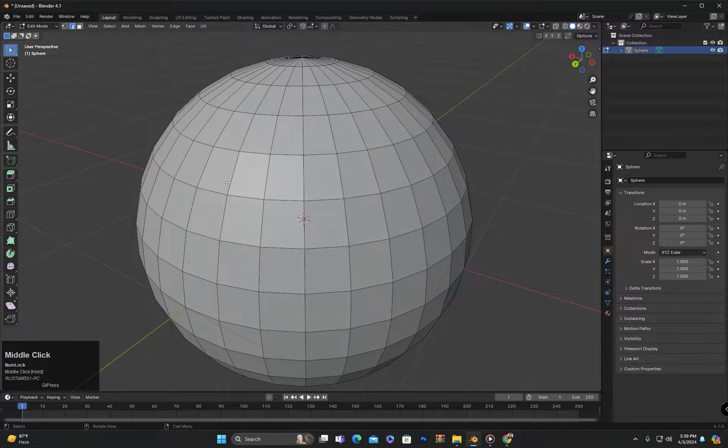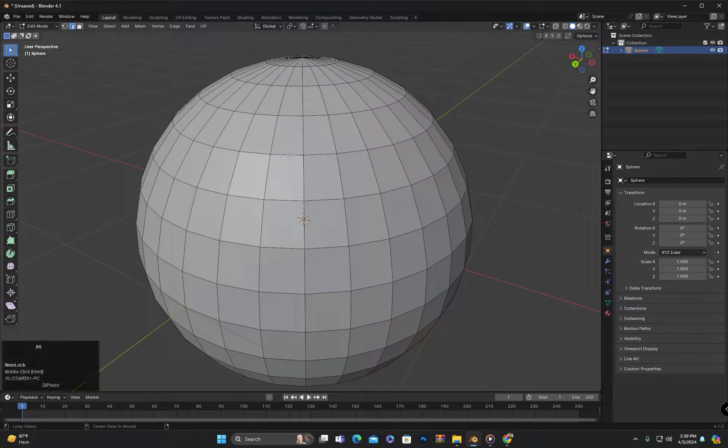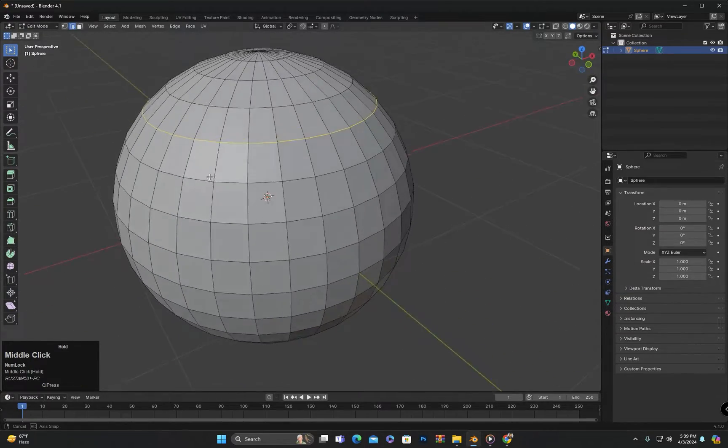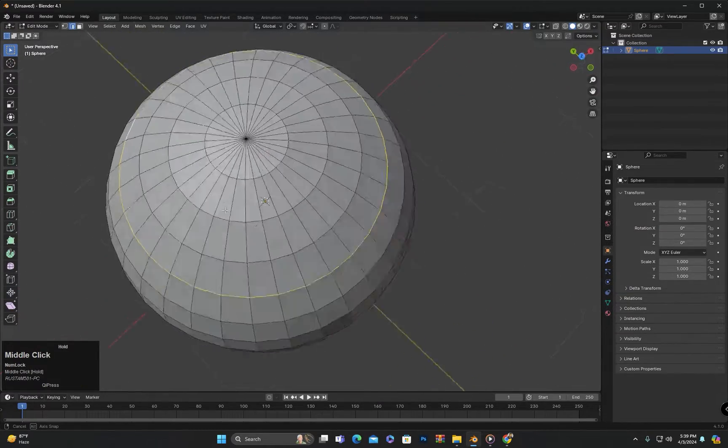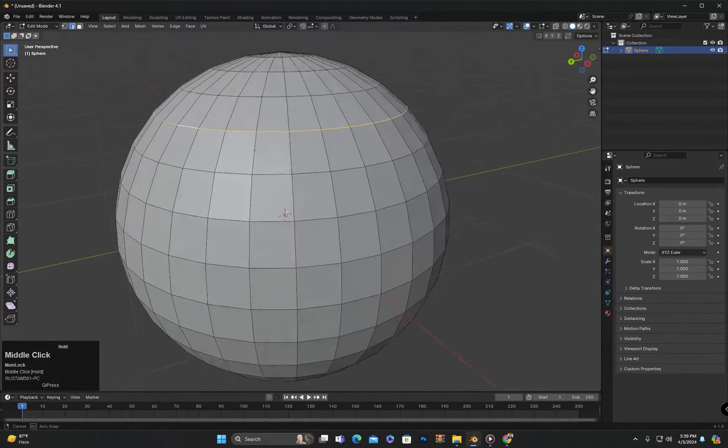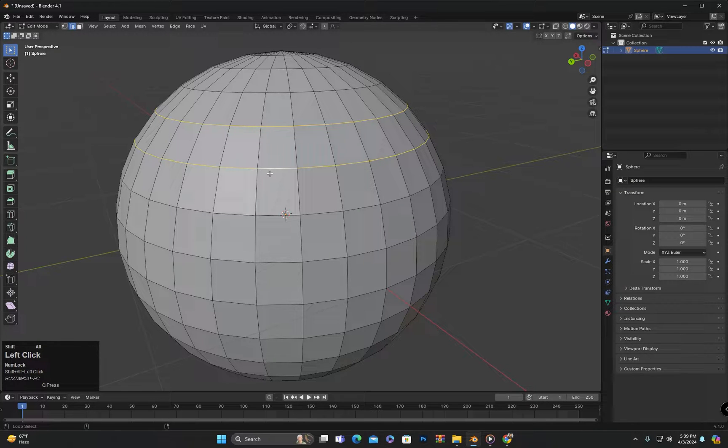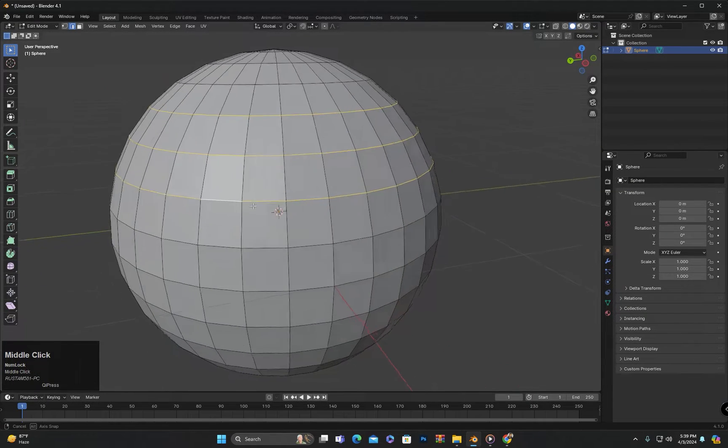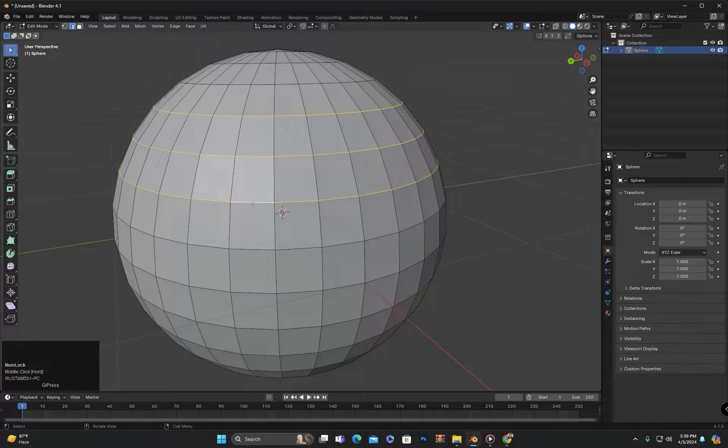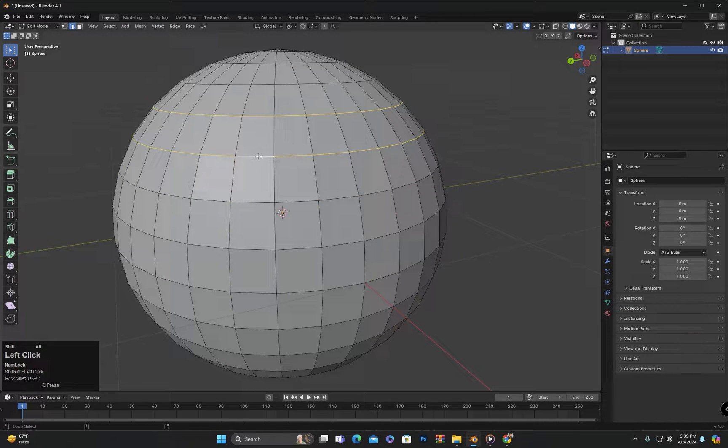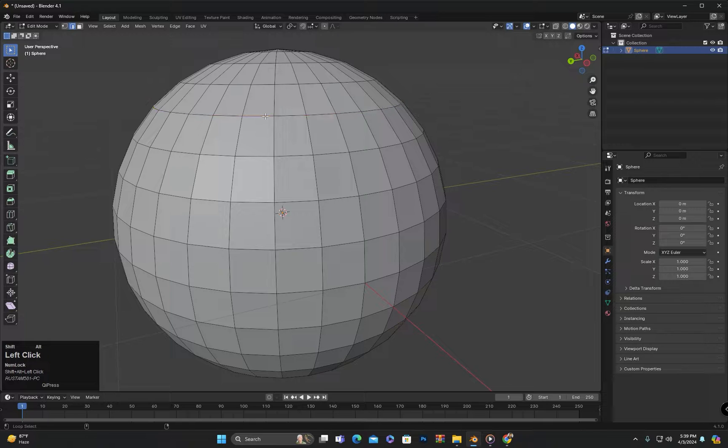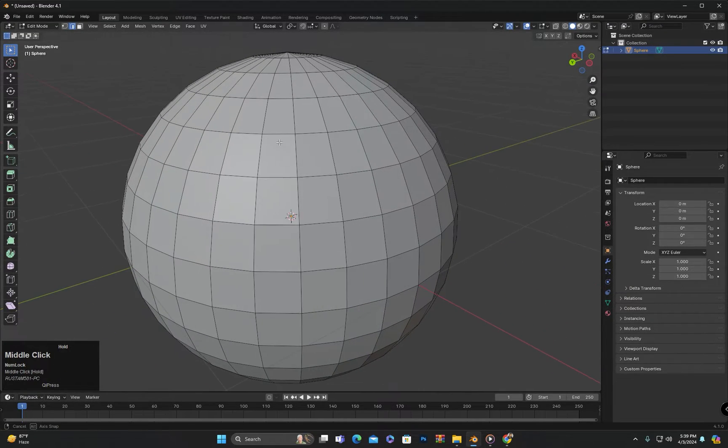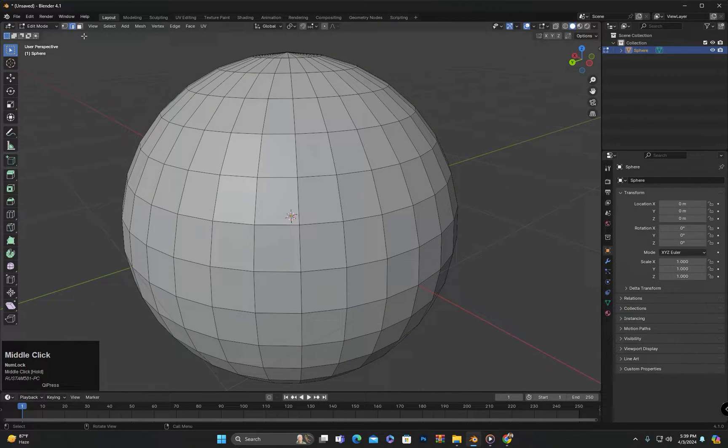Similarly, if we are in edge select mode and hold down the alt key while clicking on an edge, the entire loop will be selected. And here as well, if we hold down alt and shift while clicking on the selected loop, it will be deselected.